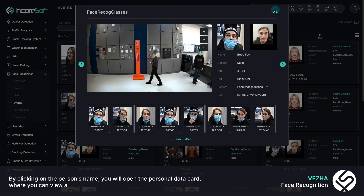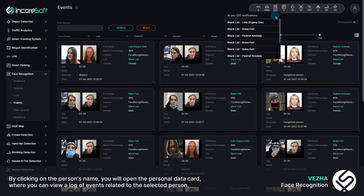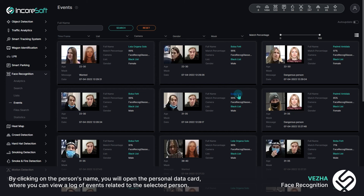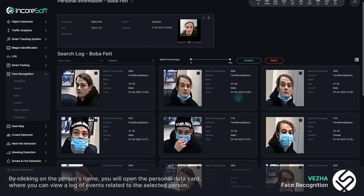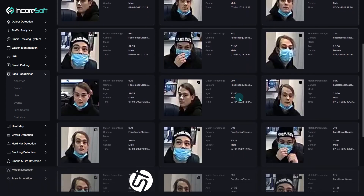By clicking on the person's name, you will open the personal data card, where you can view a log of events related to the selected person.